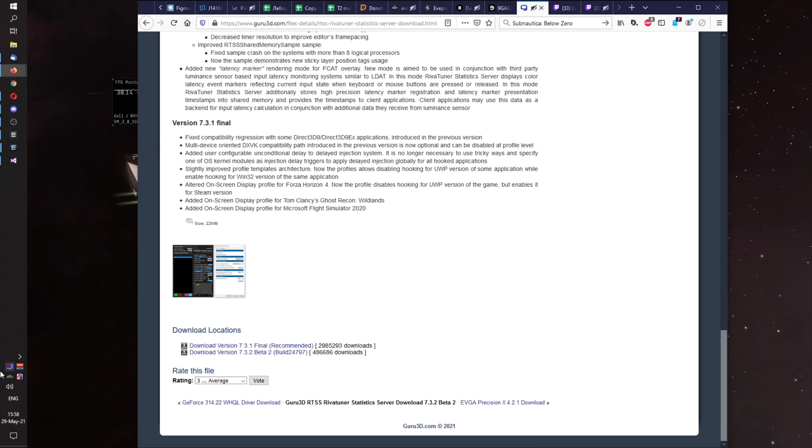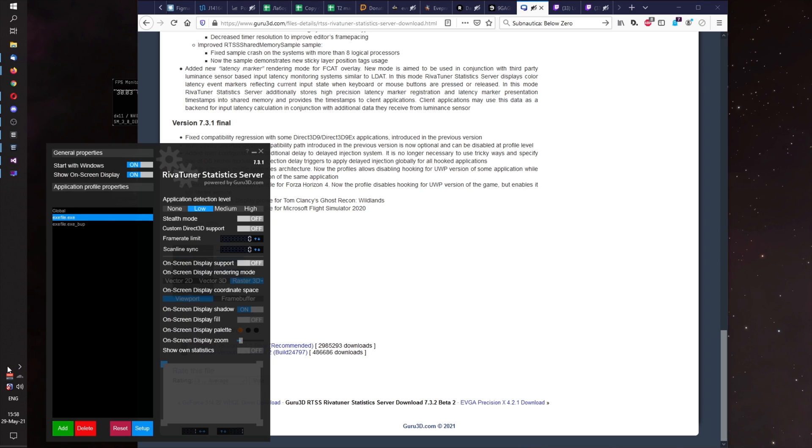You run it, and it appears in your tray. You open graphic interface. Set start with windows.